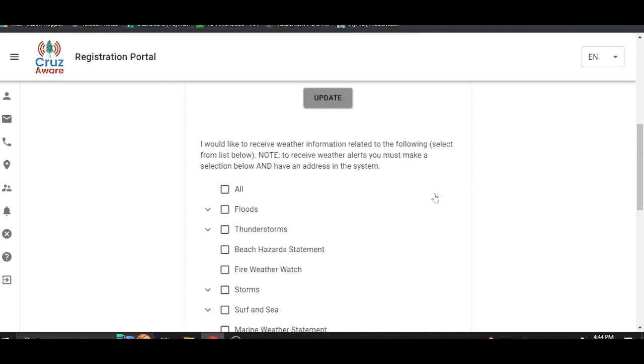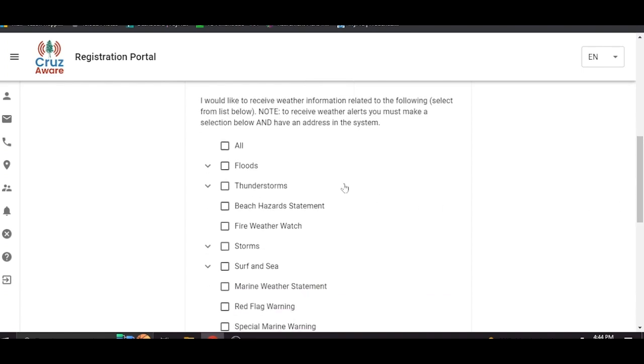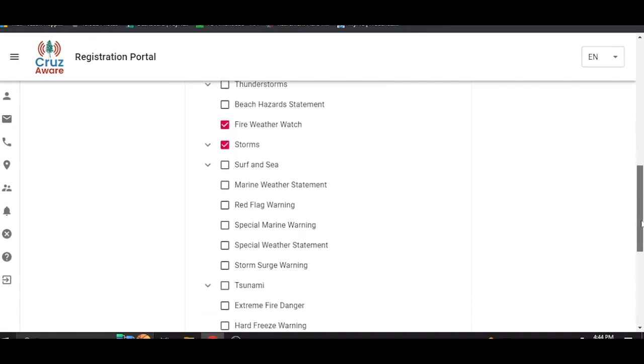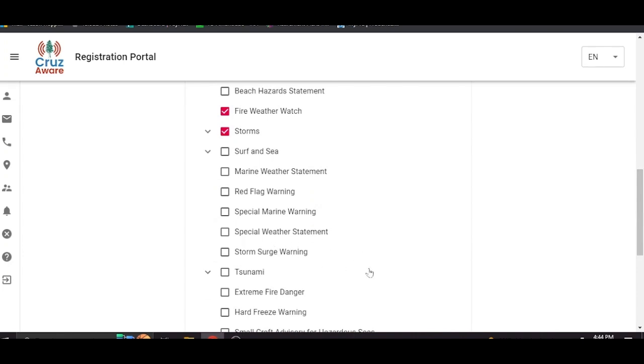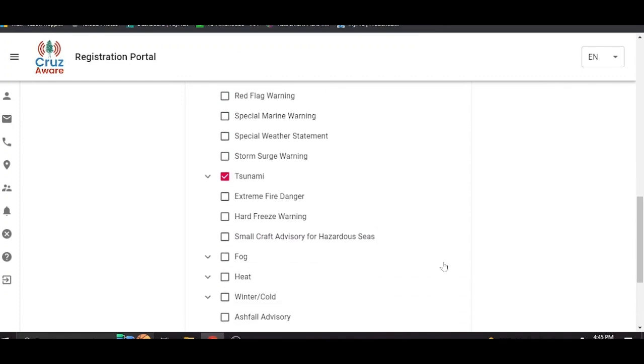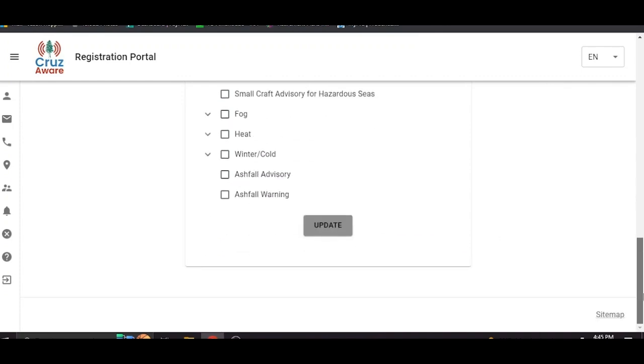And here we have a feature where you can opt in to receive different types of notifications. You can opt in to receive all of them. You might want to do that. Or you can choose which notifications you want. Obviously storms were a big deal this last winter. I would suggest everybody receive storm warnings. Again if it's an emergency we're going to notify you regardless. But sometimes people want a little bit more of an advanced notice if there are going to be events that are going to be affecting the county. Tsunami would be a good one. Things like that. So you can pick and choose here and then when you're done just click update.